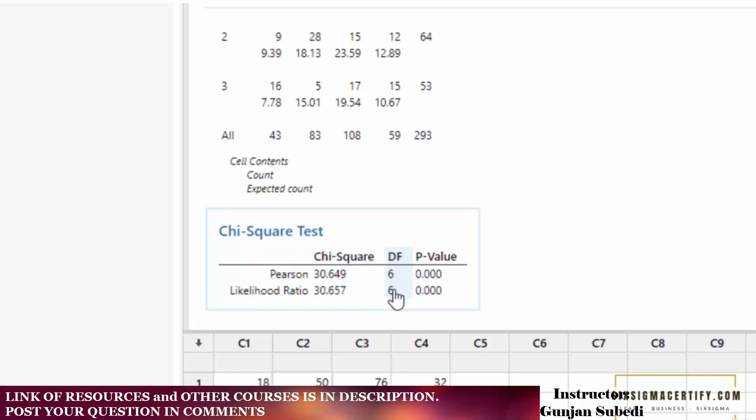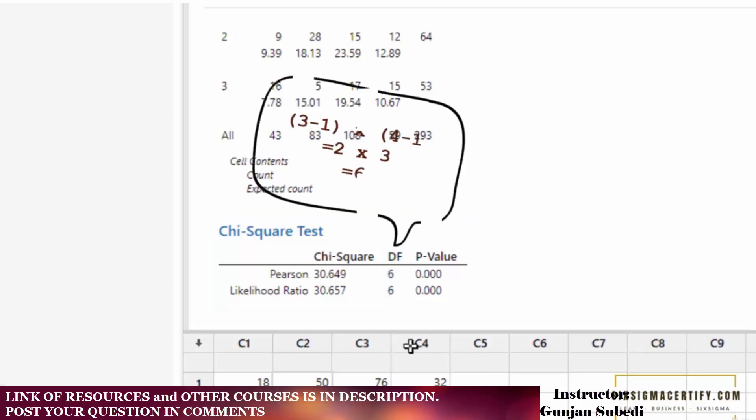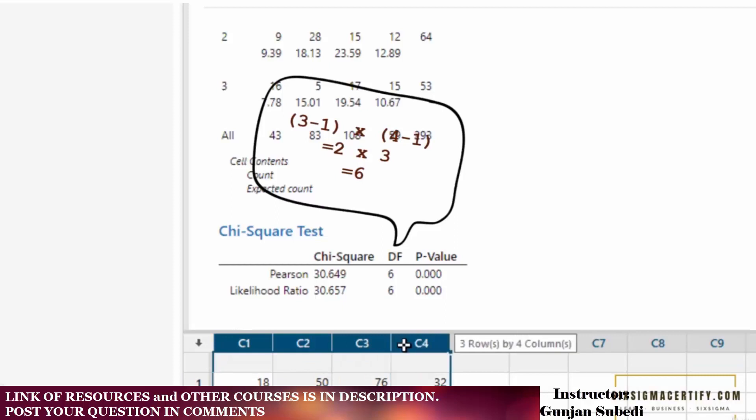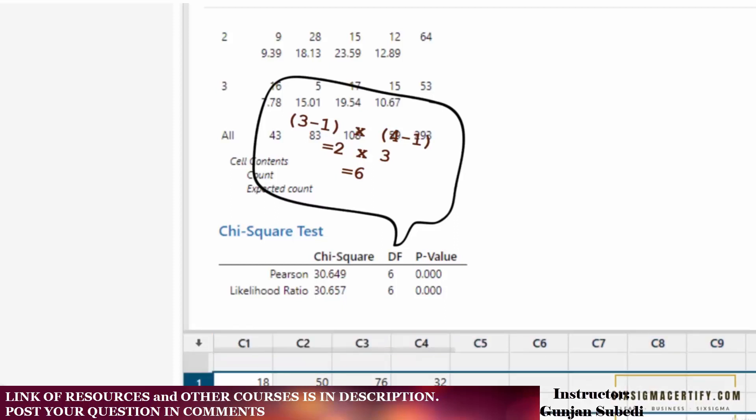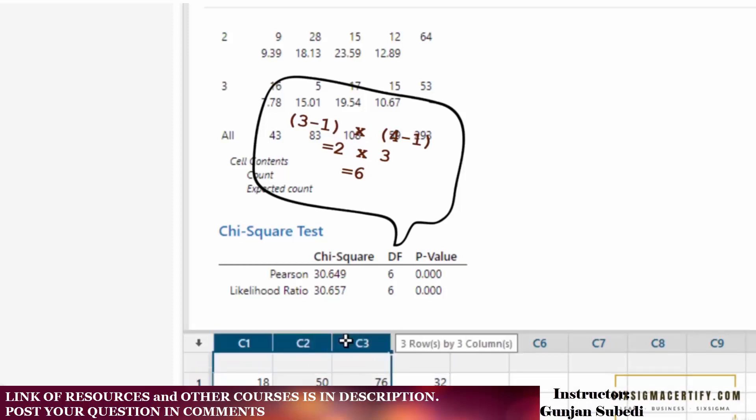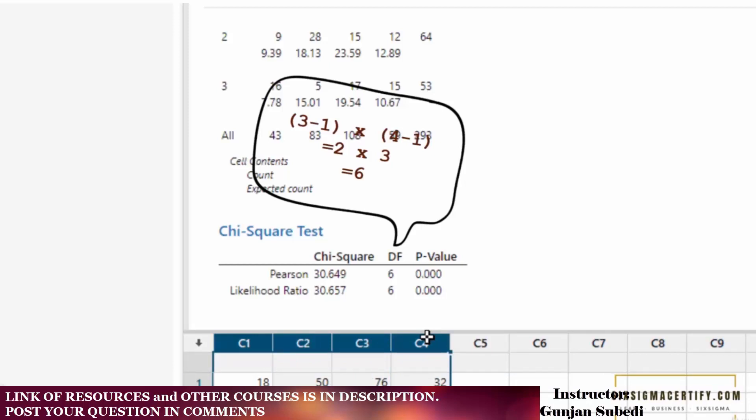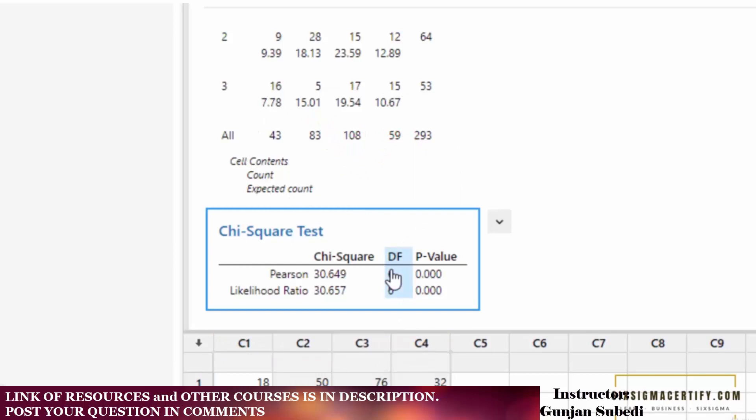How do we calculate degrees of freedom? Degrees of freedom equals number of rows minus 1 times number of columns minus 1. That means 3 minus 1, that is 2, times 4 minus 1, that is 3. The multiplication of 2 times 3 is 6, so degrees of freedom is 6.